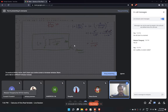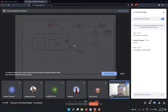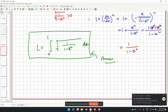We are done with problem number 2. Please let me know if there are any doubts; otherwise let us move to problem number 3.